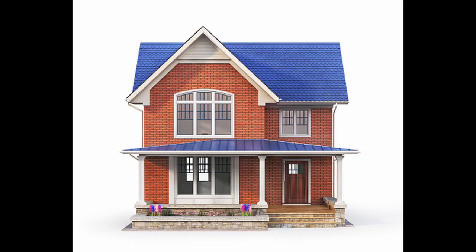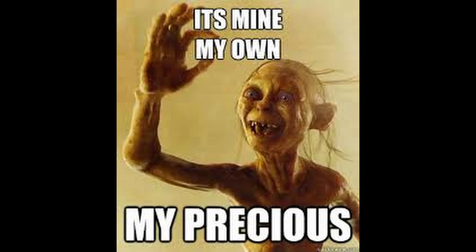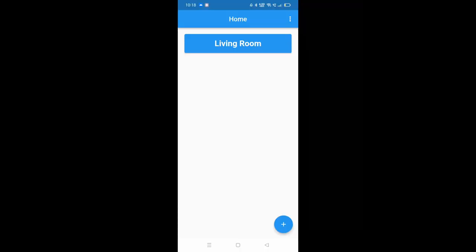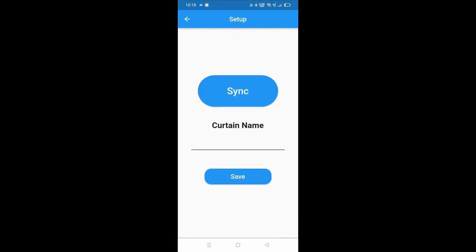To briefly show how this app works, over here I'll be able to see all the curtains I've set. Currently I've set one as my living room. If you click the add button at the bottom, you'll be brought to a page to add a new curtain. Some features in this page are still currently in development and therefore will not be demonstrated in this demo.